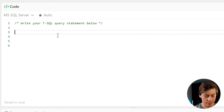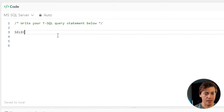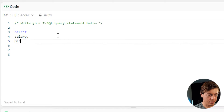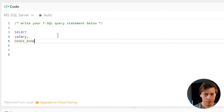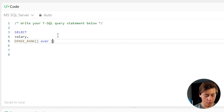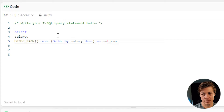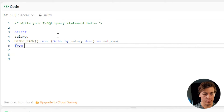The first thing we're going to do is create a CTE, but let's build our select statement within here. We're going to select salary, and we're also going to set up a DENSE_RANK over, ordering by salary descending. We're going to name that as sal_rank, and then from employee, which is the table we're grabbing from.